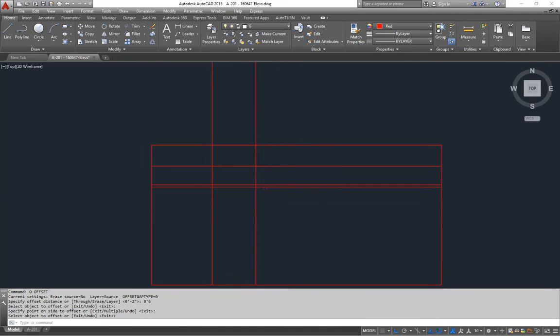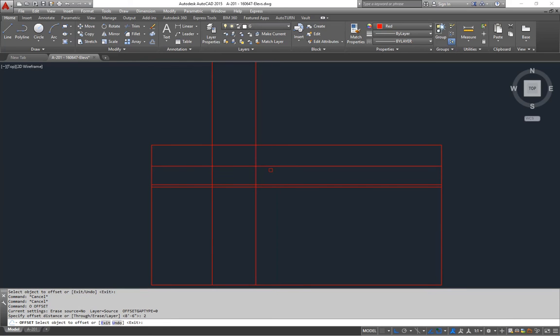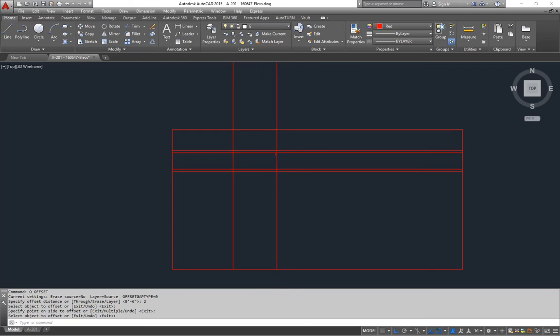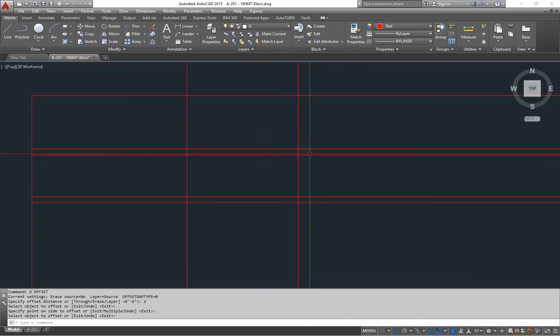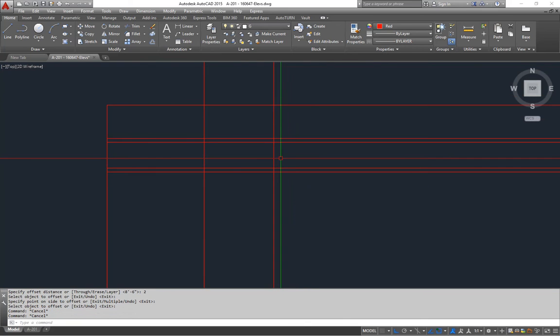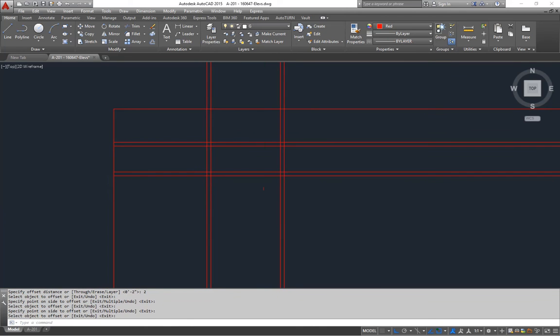So that's going to be the top of the storefront. And then I'll come out 2 inches from there for the frame around the glass. And then my door is going to have a 2-inch frame on each side of that. So I'll come out like that.